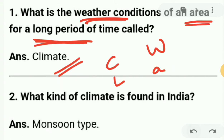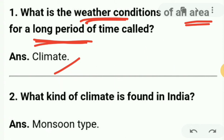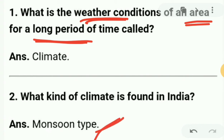Next question: what climate is found in India? In India, it is monsoon type of climate.